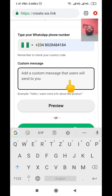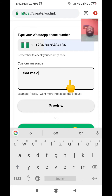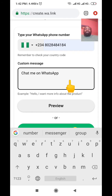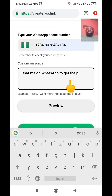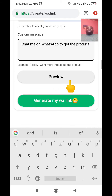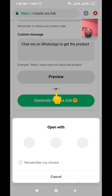You can also add a custom message — it's optional. For example, I'll write: 'Chat me on WhatsApp to get the products.' You can put any custom message that matches what you're promoting online at that time. Once done, you can click 'Preview' to see how it looks.